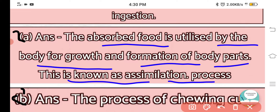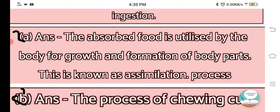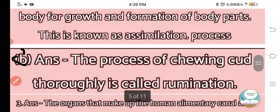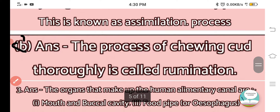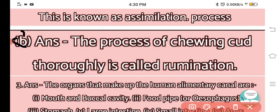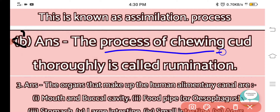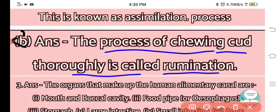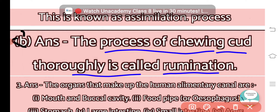Part B of question 2: What is rumination? The process of chewing cud thoroughly is called rumination.